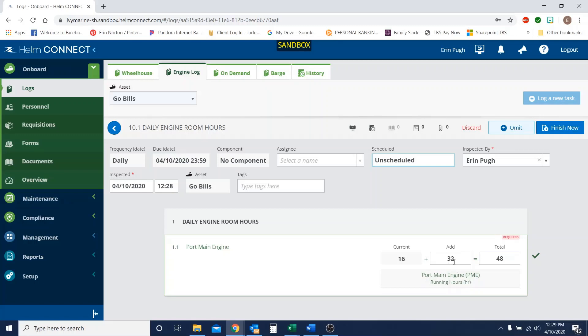Now let's just say that your deckhand had reset the hours to 16 and you're really supposed to be at 1200 hours on this port main engine. That is okay. All we need to do, you don't have to add anything, do any math.